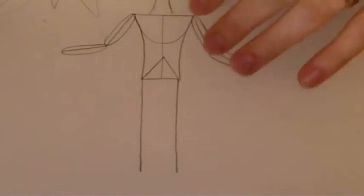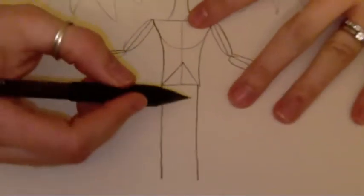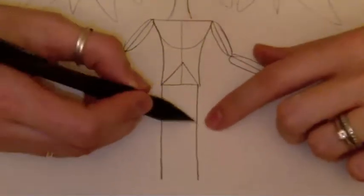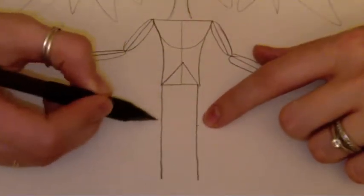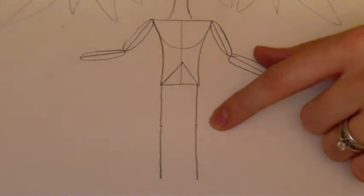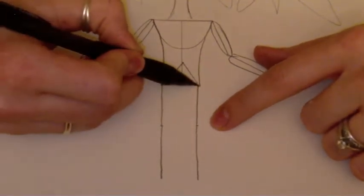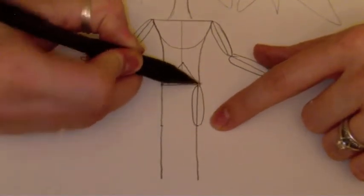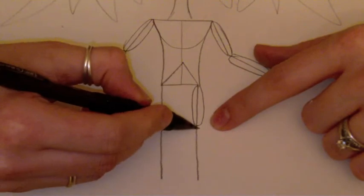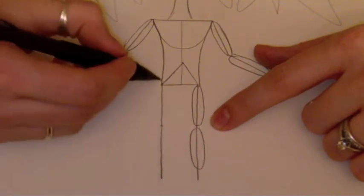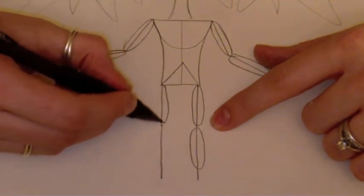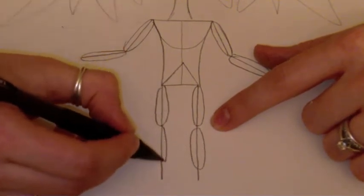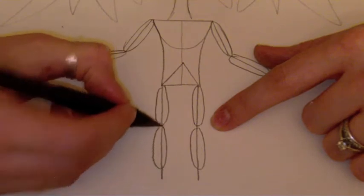On the legs, you need to imagine where your knee would be. And you're going to draw one oval for the top and another oval for the bottom. One oval for the top and one oval for the bottom.